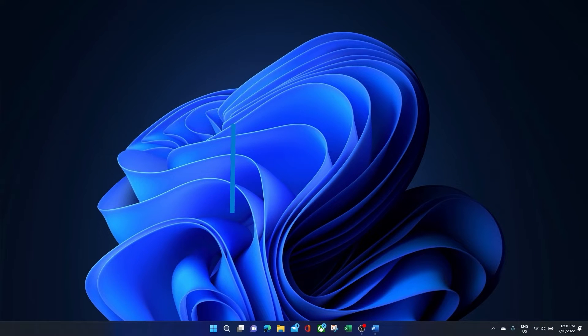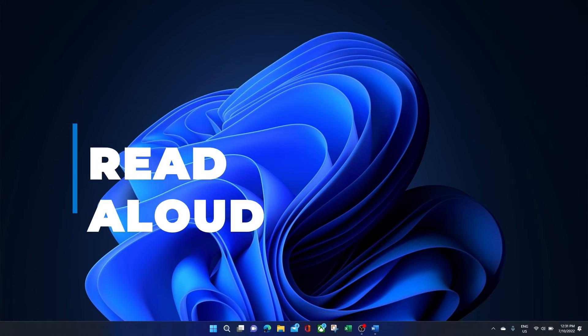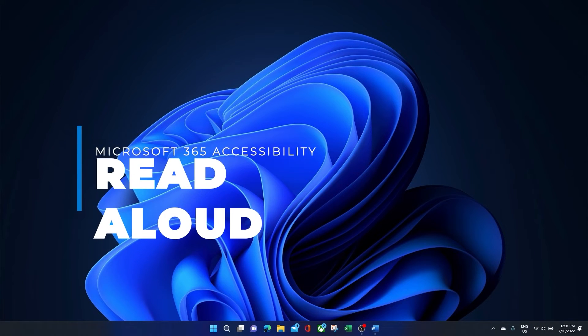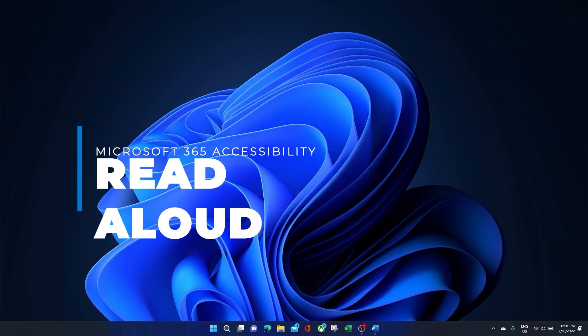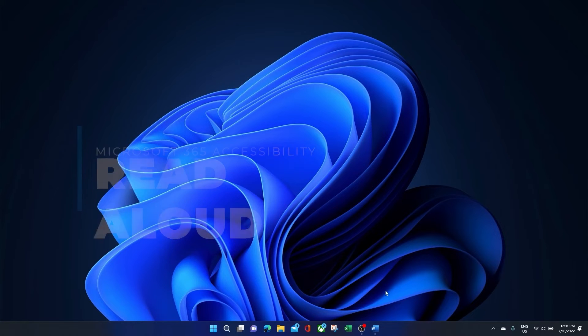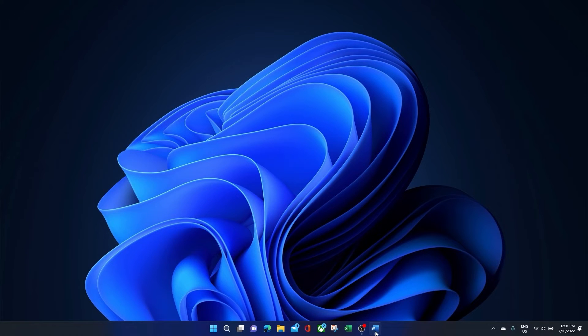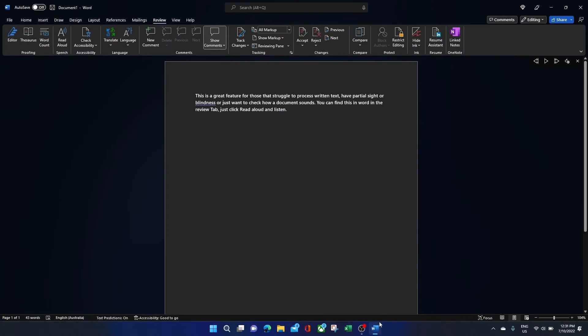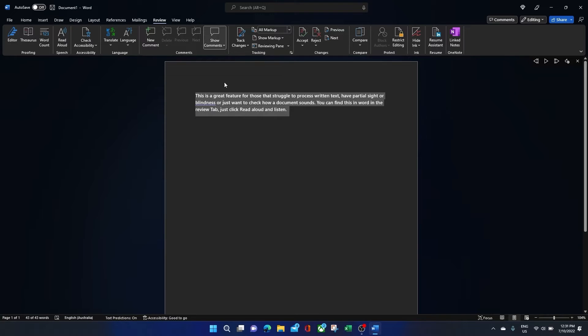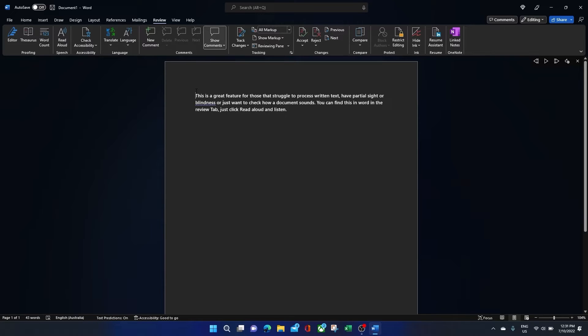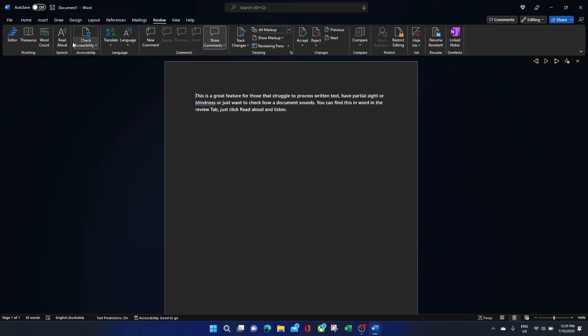Next, we have Read Aloud. With Read Aloud in Word, whatever you have written or dictated to your device, Read Aloud will read it back to you, allowing you to hear what is written. This is a great feature for those that struggle to process written text, have partial sight or blindness, or just want to check how a document sounds. You can find this in Word in the Review tab, just click Read Aloud and listen.